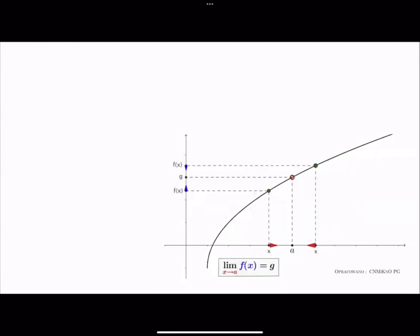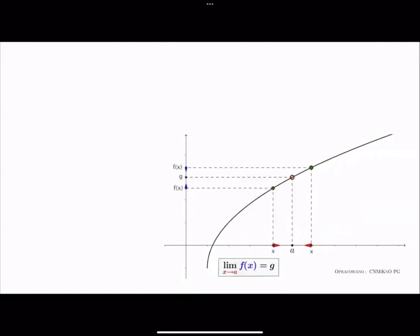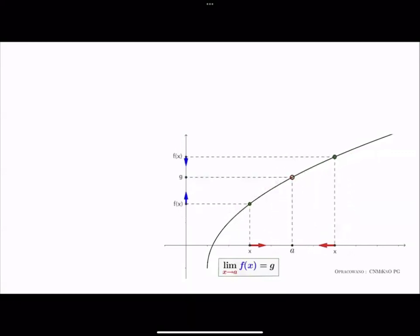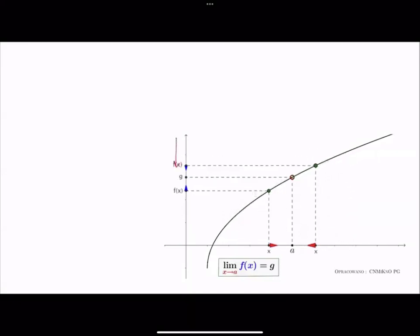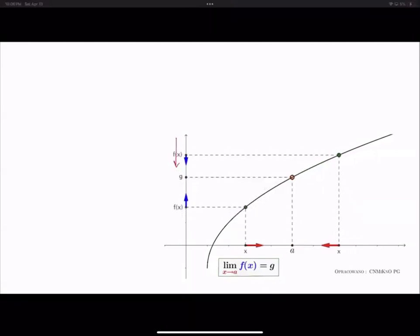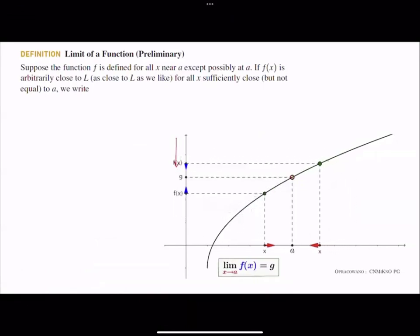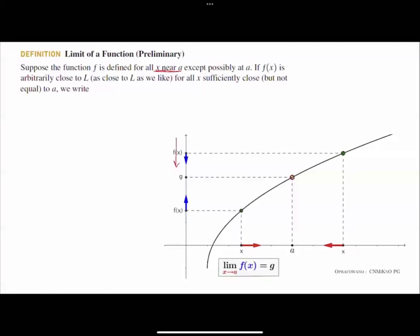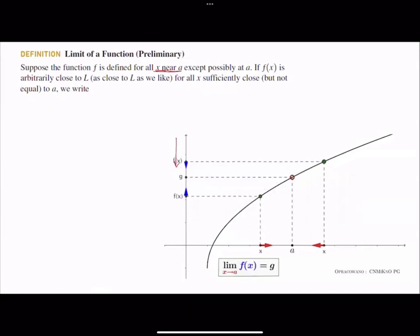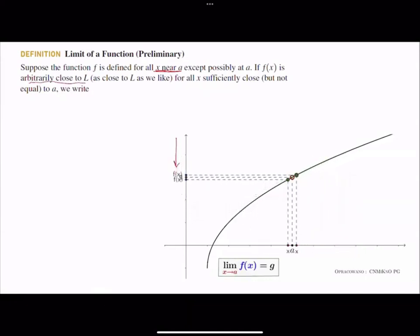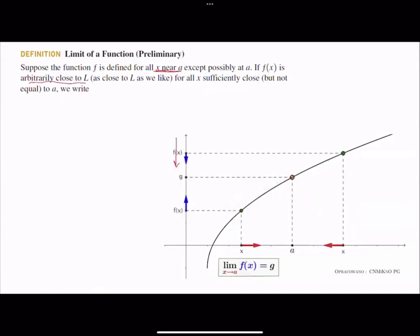What is a limit of a function? As you remember, when x approaches a from the left-hand side and right-hand side, the y-value on the y-axis gets closer and closer to the given value. By definition, suppose function f is defined for all x values near a, except possibly at a itself. If f(x), the y-value, is getting closer and closer to l, then we say that the limit of function f is equal to l.